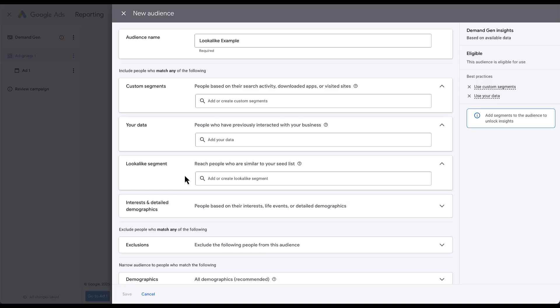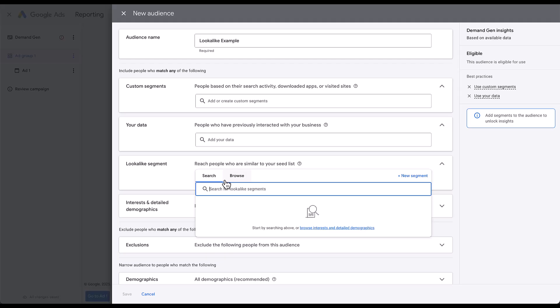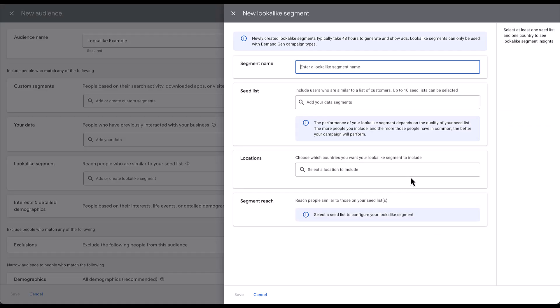As I mentioned earlier, lookalike segments are designed to help you find new users that look like your existing audiences, but there's a little bit more criteria to that that we need to cover. If we go into add or create a lookalike segment, you can see that there's nothing going to show up here. If we had some existing, they would show up. You could find them in browse. But let's go ahead and create a new lookalike segment.